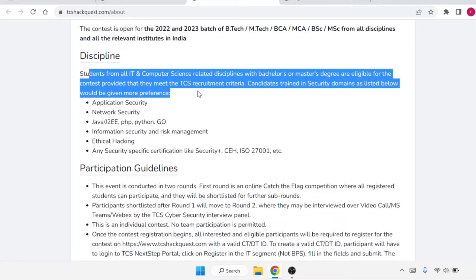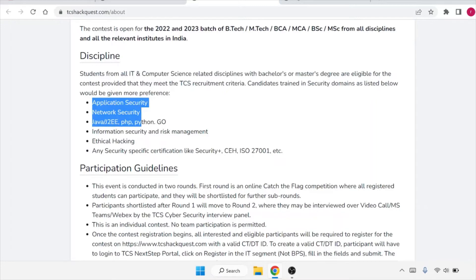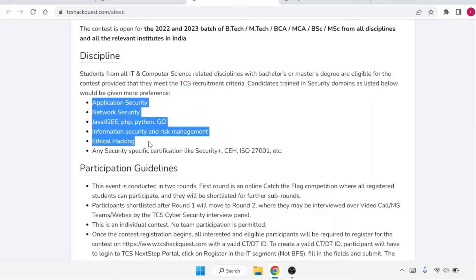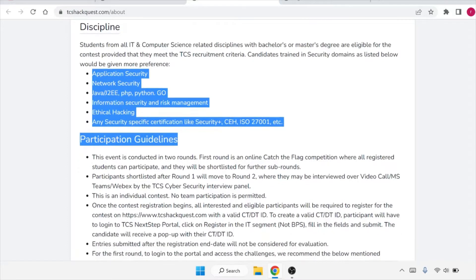Candidates trained in security domains as listed below would be given more preference. So if you have your domain as application security, network security, Java, J2EE, PHP, Python, Go, information security, risk management, ethical hacking, any specific certifications like Security Plus, CEH, ISO, etc., then you will be given more preference.